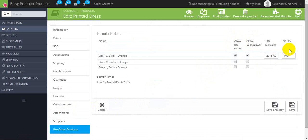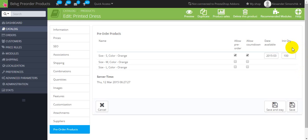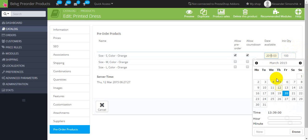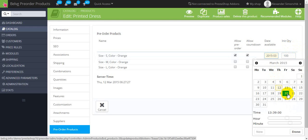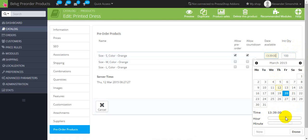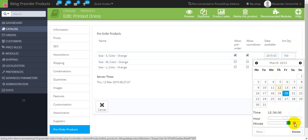Here first of all we should define the quantity of items that will be available in our stock. And here we should specify the date when the product will be available again. For example it's the twentieth. Here's the hours and here's the minutes.